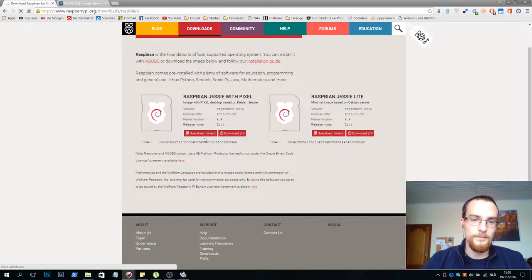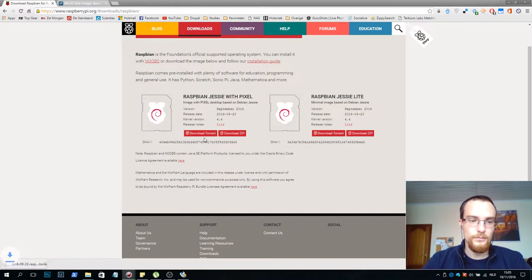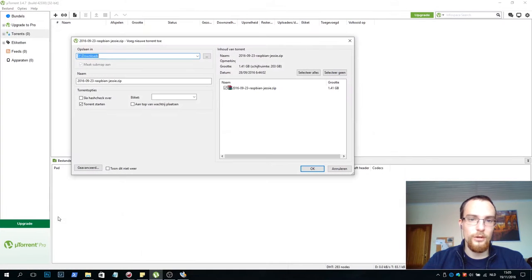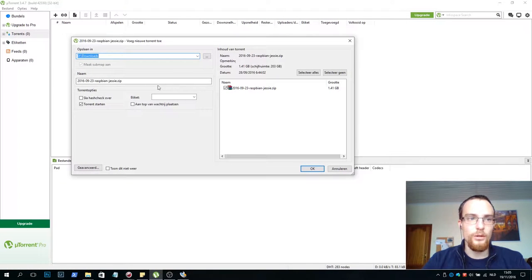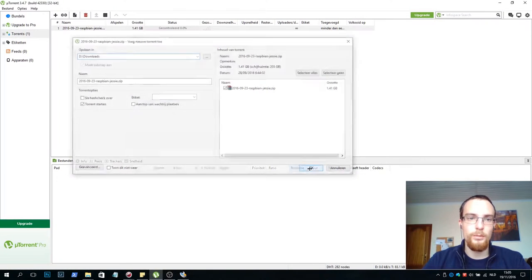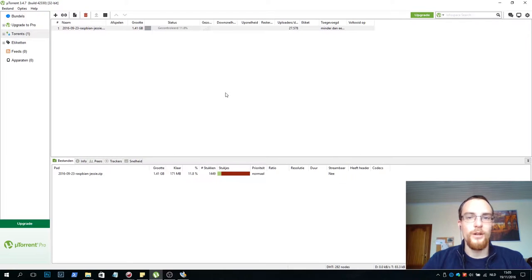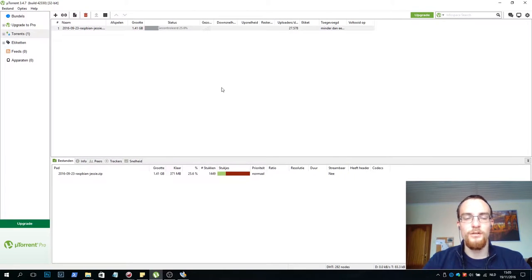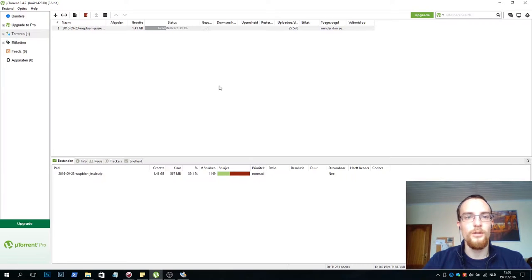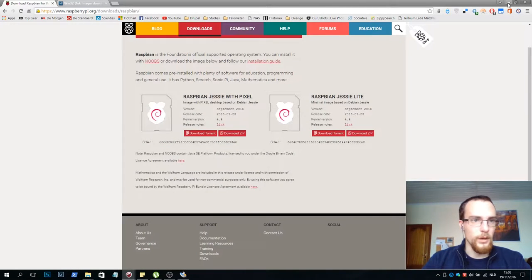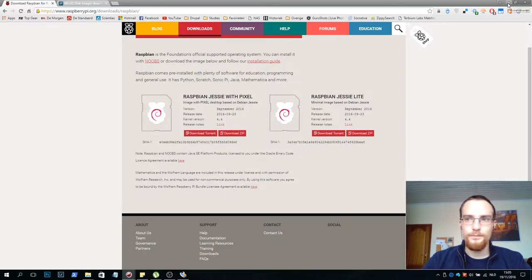So we just click that, it downloads the torrent file for us. Now we are in our torrent client, we press OK and it starts downloading the file. Now I've already downloaded the file so it's not going to be a problem at all.